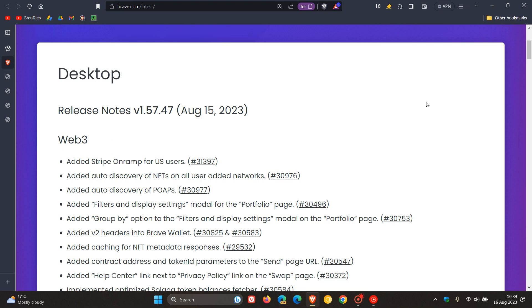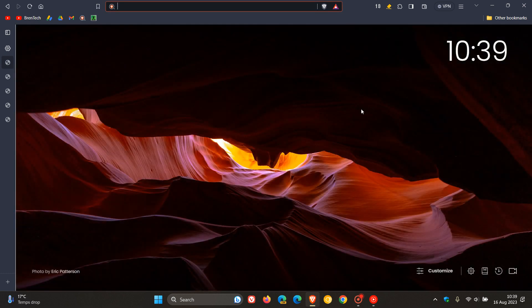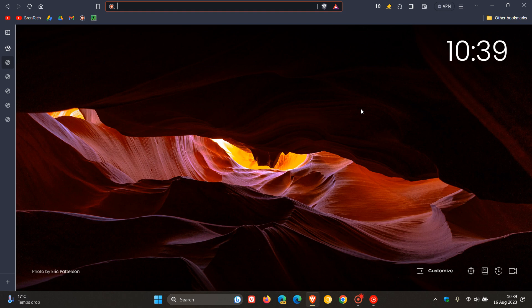They've also fixed the slow Brave Wallet panel load time. Two important fixes are rolling out for panel performance and load time. If you're interested in Web3 improvements, click on that version to see the release notes with all the improvements and fixes. That's what's rolled out with version 1.57 and Chrome 116, the latest major version upgrade for Brave desktop browser.